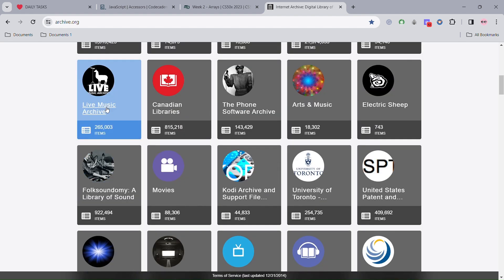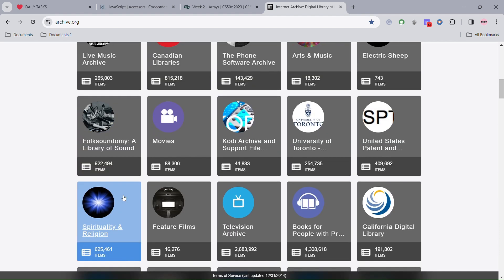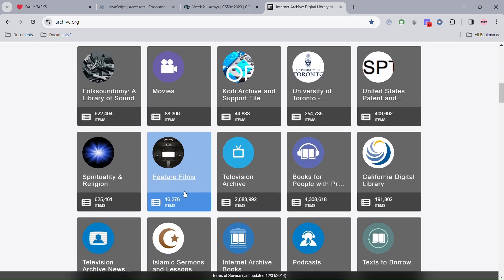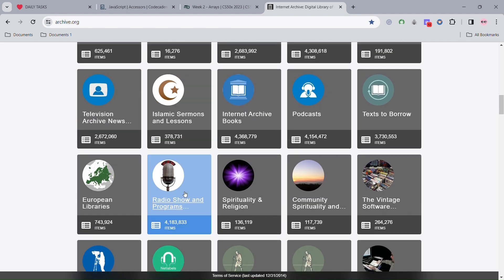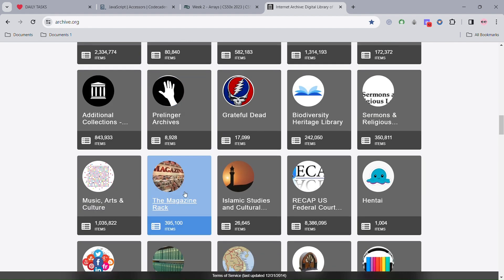There is more, so you can take your time and go through some of them. This is all about the Internet Archive. Don't forget to share your thoughts, like this video, and share as well.